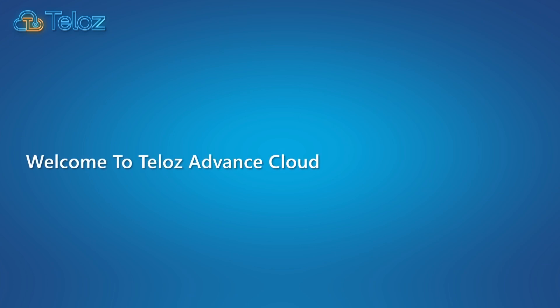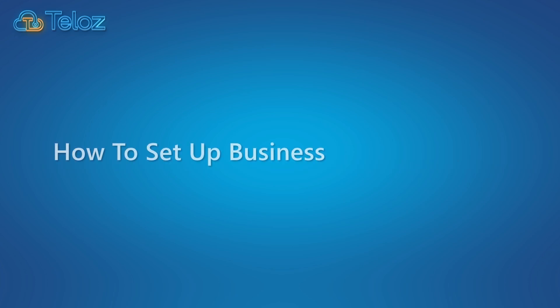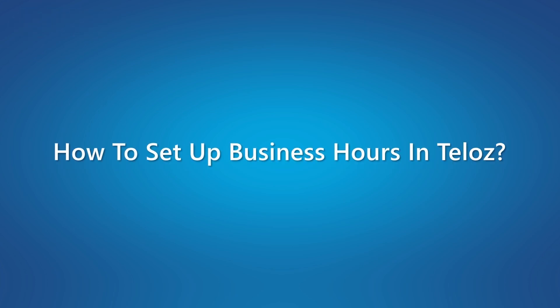Welcome to Teloz Advanced Cloud Contact Center solution. In this video we will learn how to set up business hours in Teloz.